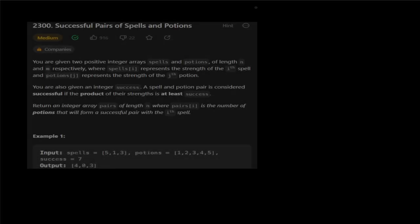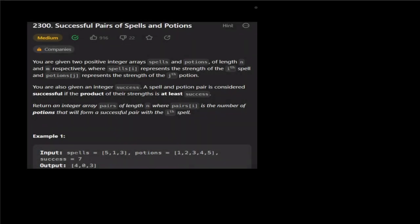Hello guys, I am Galgothamuya. In this video, we will talk about a very interesting coding problem.